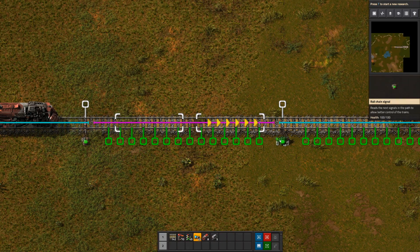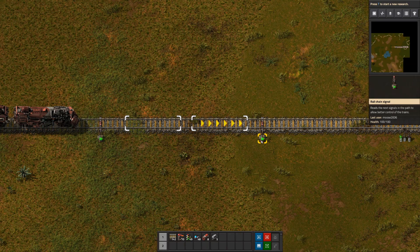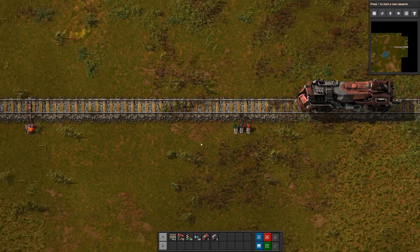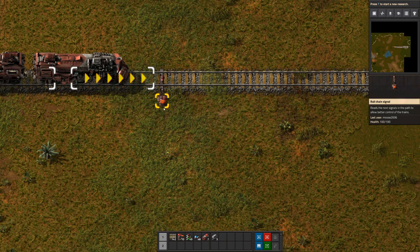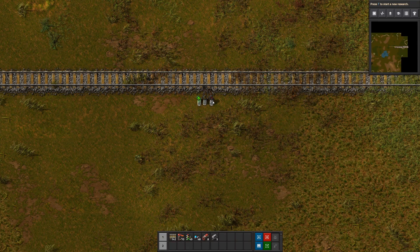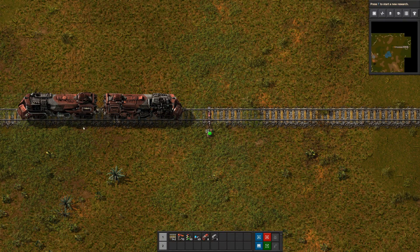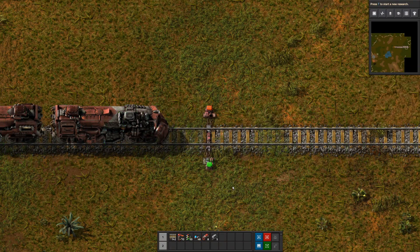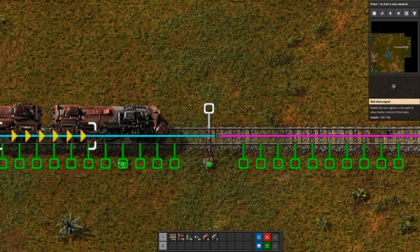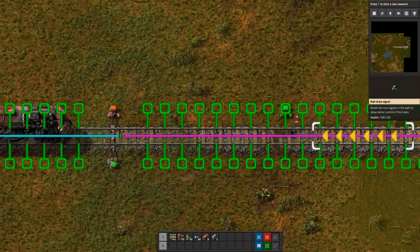You can chain them as many as you want. If I had a chain signal there and then a rail signal, this reads this and this reads this — so if I put a train here, this turns red, which turns this one red, which turns this one red. It just chains all the way down the line. And again, if you're using a track with a train moving in both directions, make sure you put signals on both sides.